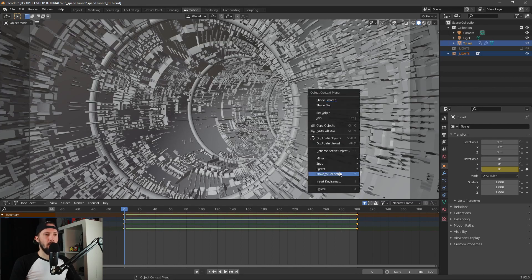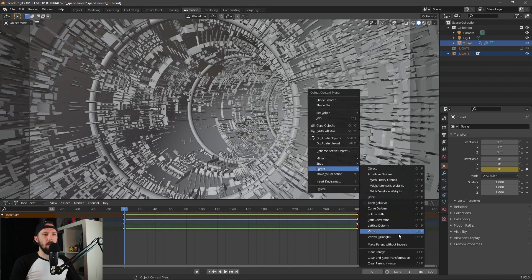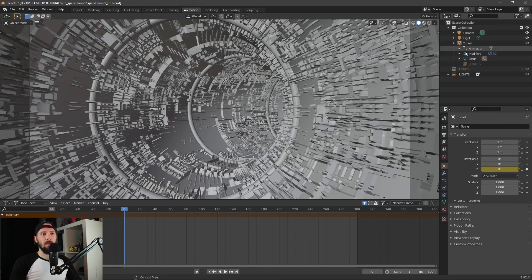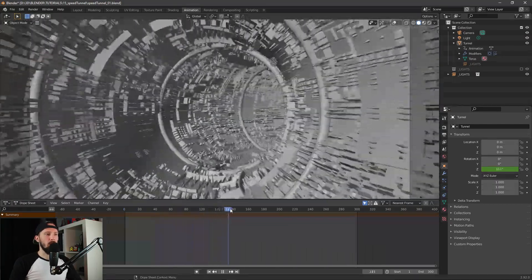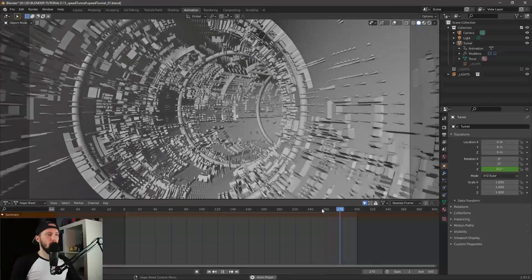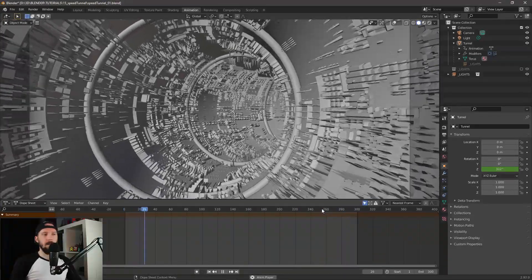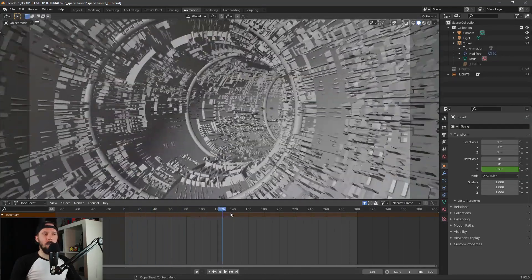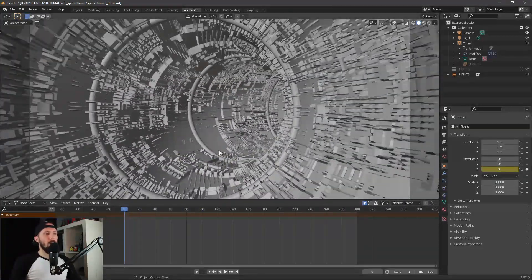Press parent and object. Now our lights are parented to our tunnel, and if our tunnel is moving our lights are moving as well. We have a cool looking tunnel with lights now — awesome!